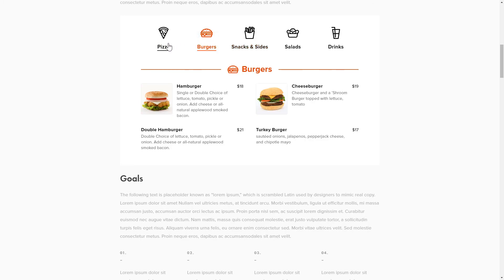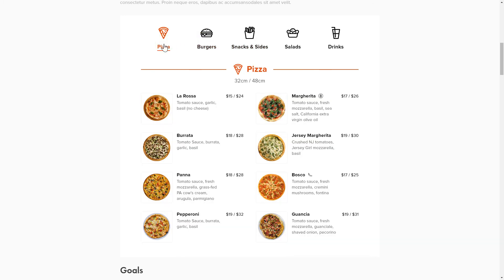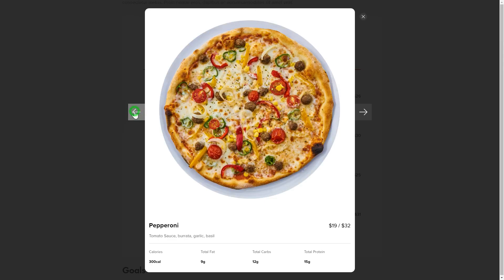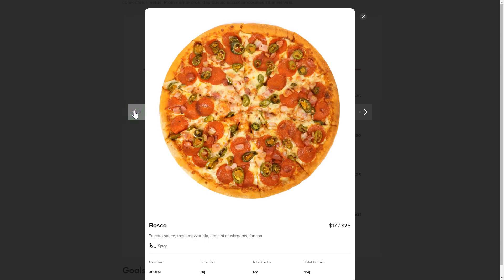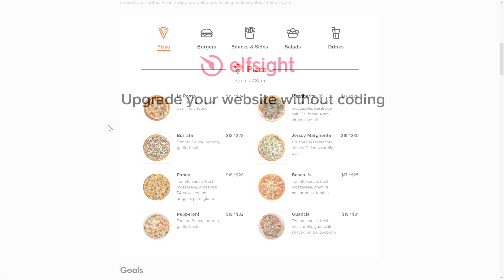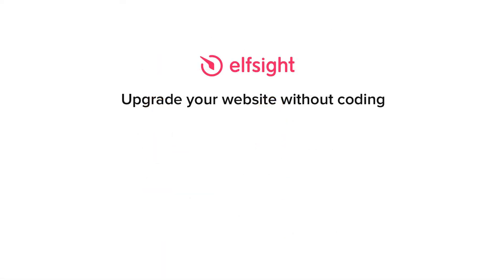This is how easy it is, but if anything goes wrong at any stage, message us at support@elfsight.com. Also, we've got tons of cool and exciting widgets and you're very welcome to try them out for free. Just click the link in the description.